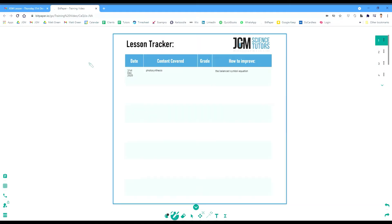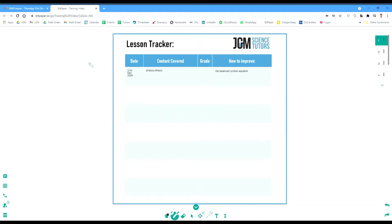At the end of the lesson, the tutor will take the student to a summary page where they will record the date, what content has been covered, a grade if applicable, and importantly how to improve. At the beginning of the next lesson, the tutor will review where the student has improved in that area, what the new content is, and what the new areas for improvement are.